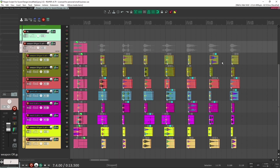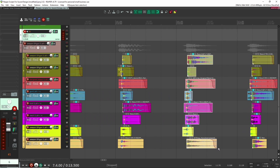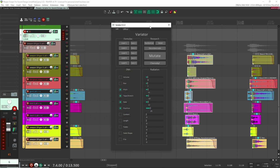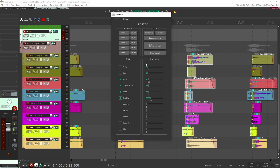Another script I like from LKC tools is LKC Variator, and this one is awesome because it can randomly change parameters for all of your effects — all of these parameters: volume, pan, pitch, time stretch, rate, position, content, length, fades, fade shape, and file.